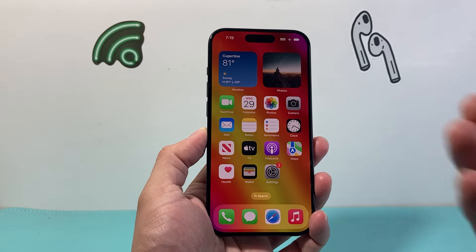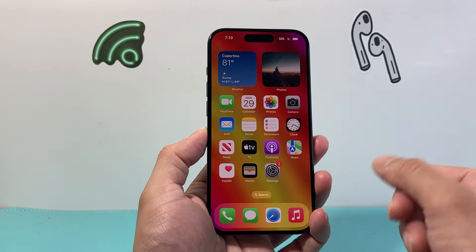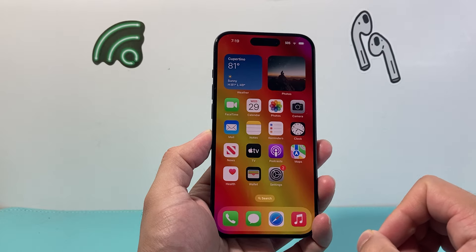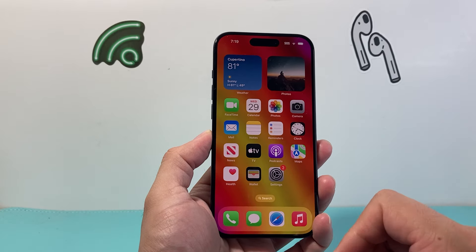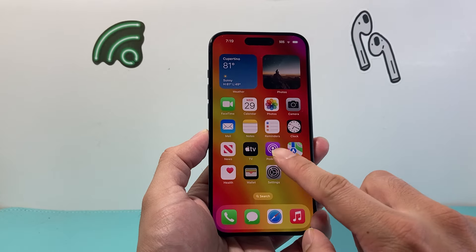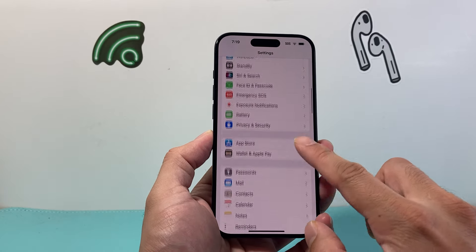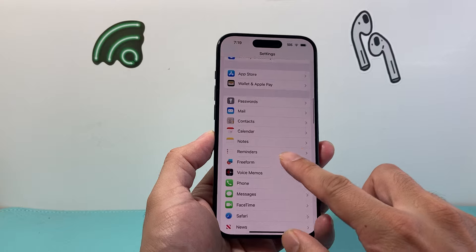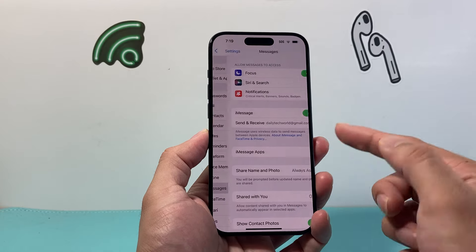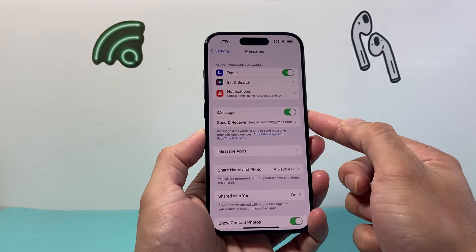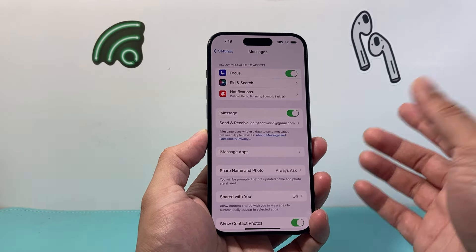So let's get started. In order to be able to send one, we first need to ensure that we have our iMessage turned on. So in your Settings, simply verify under Messages that iMessage is turned on.